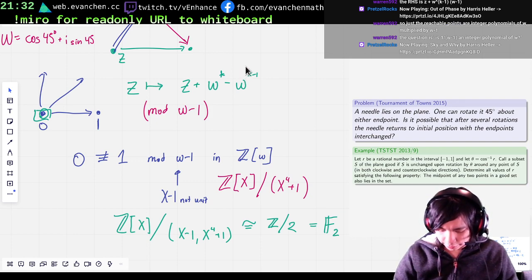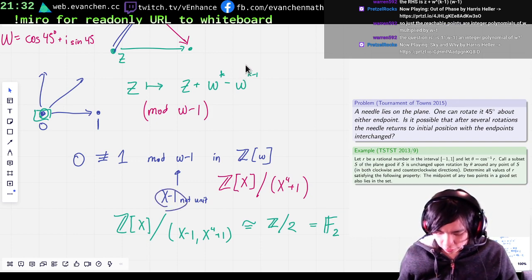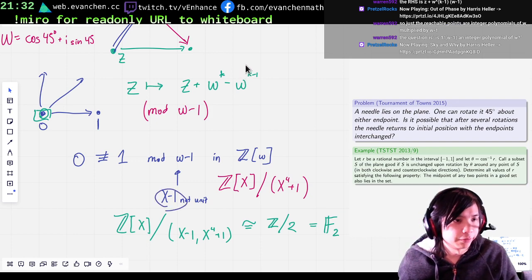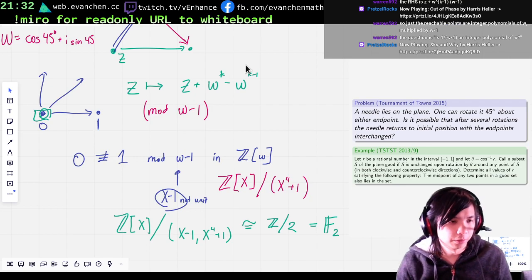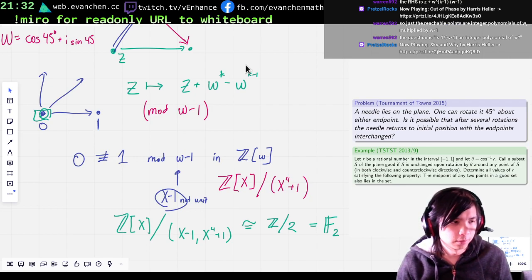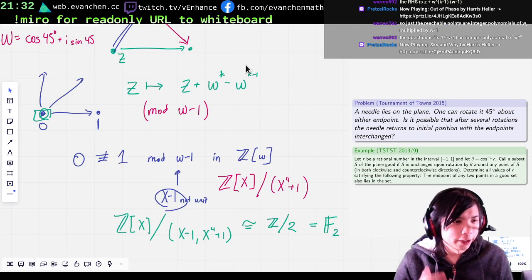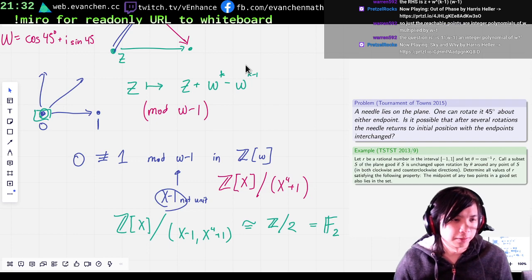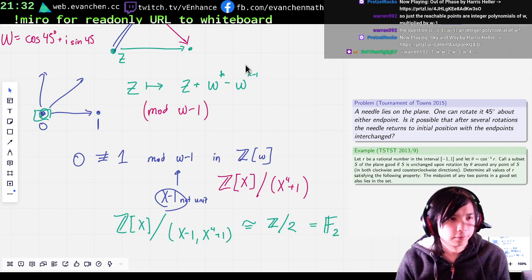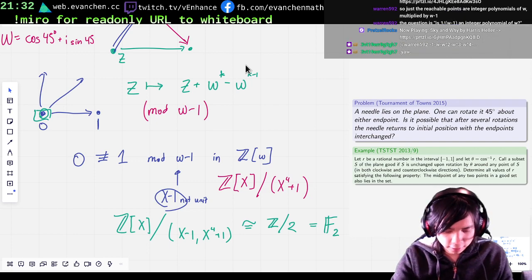So what that means is this is not a unit — it's part of a maximal ideal. When I quotient it out, the thing you get is actually F2. Tada!